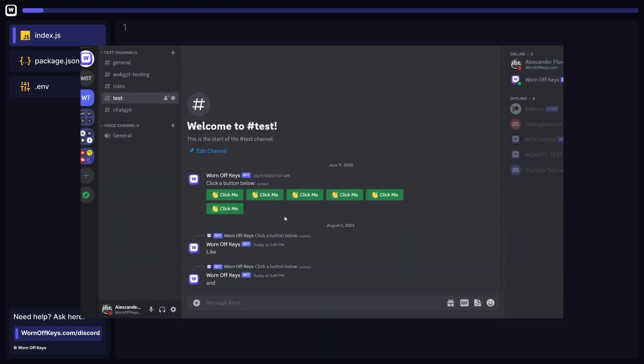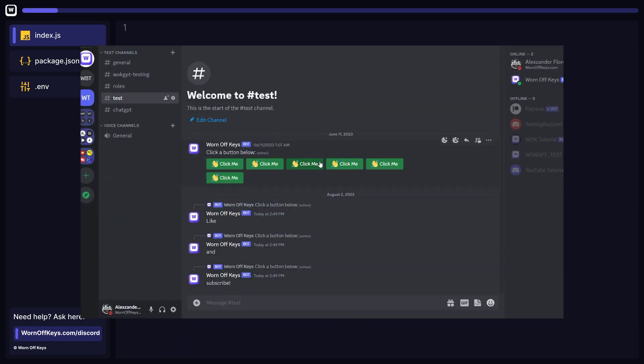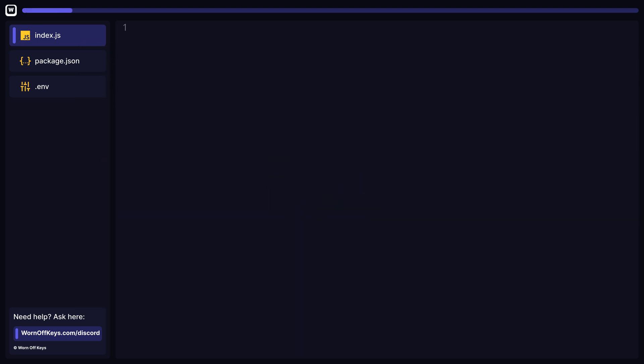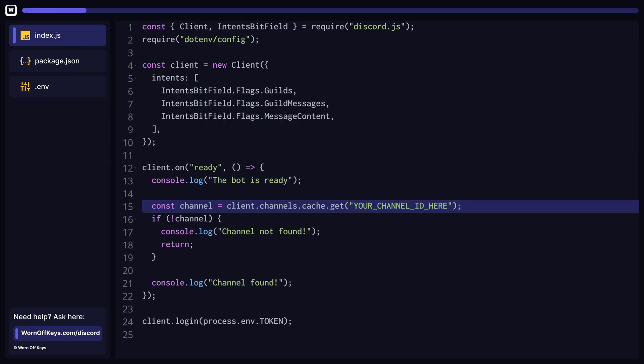Let's learn how to use buttons with Discord.js version 14. The first step is to access a text channel. Be sure to include your own channel ID on the highlighted line.